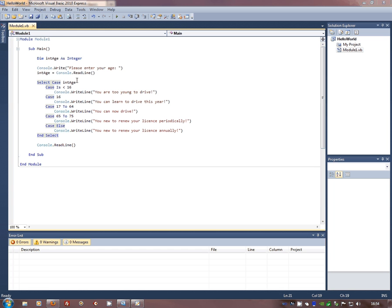So a better way of doing that is this one here called the select case. Now at first it looks a little bit, oh my god, what the hell is this thing? But actually it's not too difficult at all. It says select the case for Intage, and that gives you the cases you deal with.